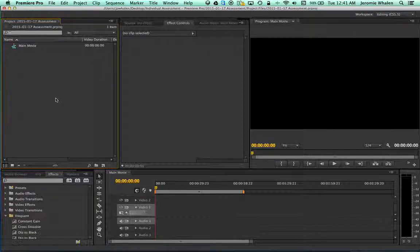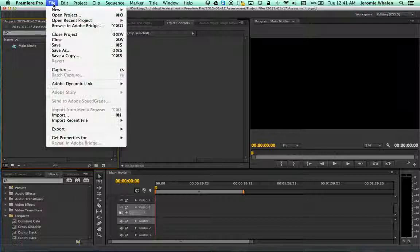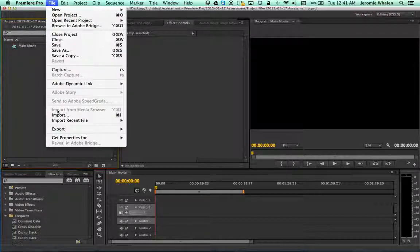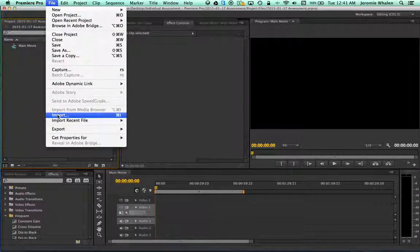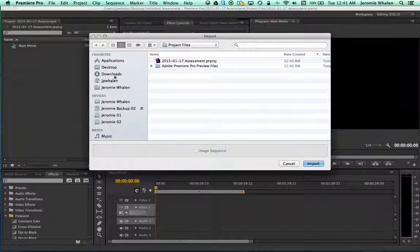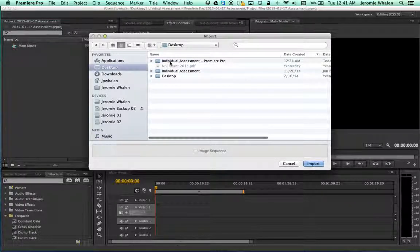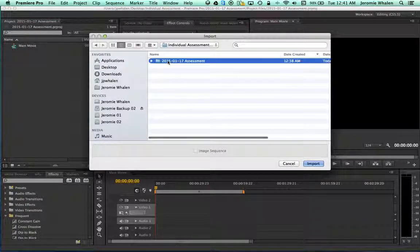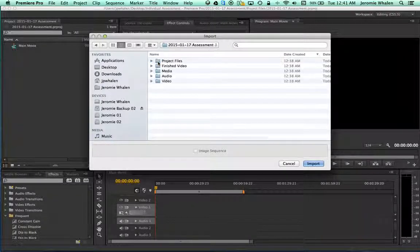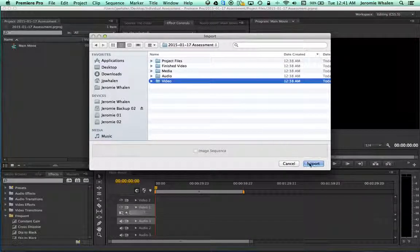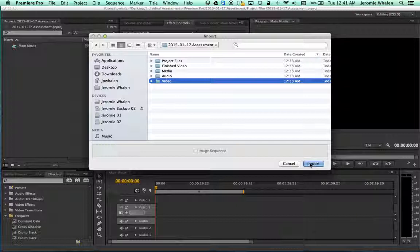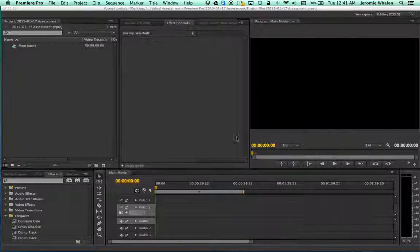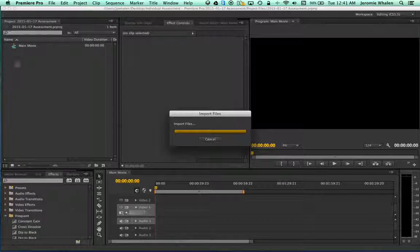The first step in starting to manipulate my clips is going to File, Import. And here, again, my path is Desktop, Premiere Pro, Assessment. And I'm going to take in this whole folder called Video, Import. And it will import those files for me.